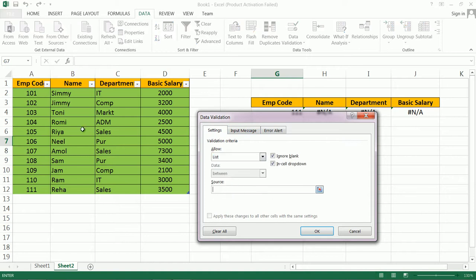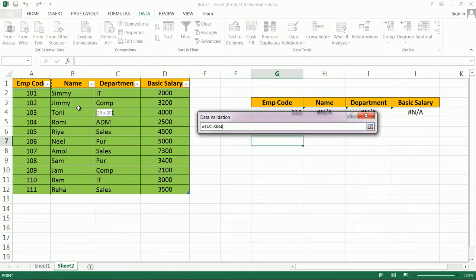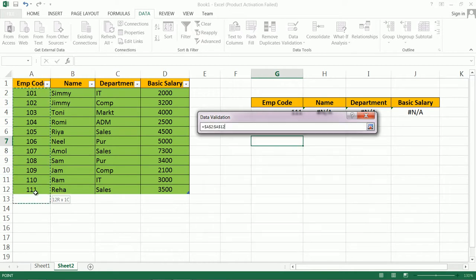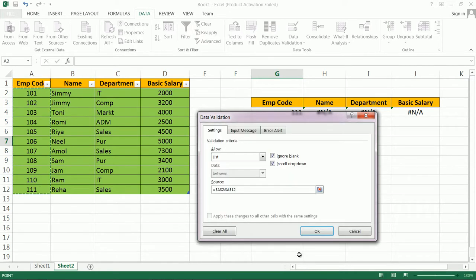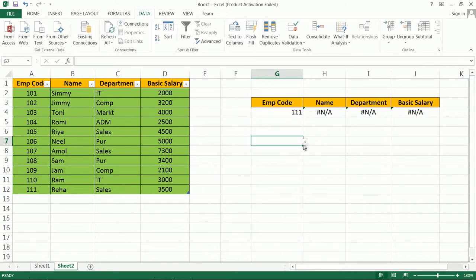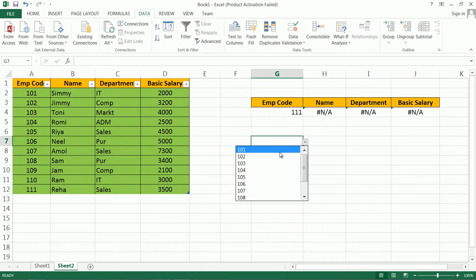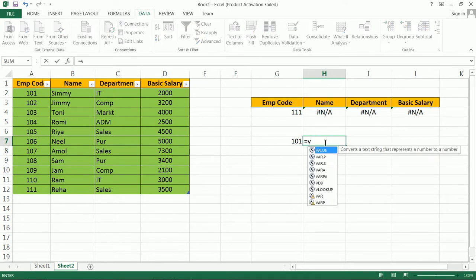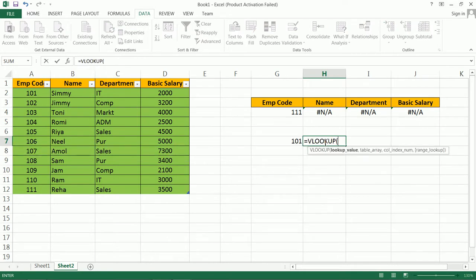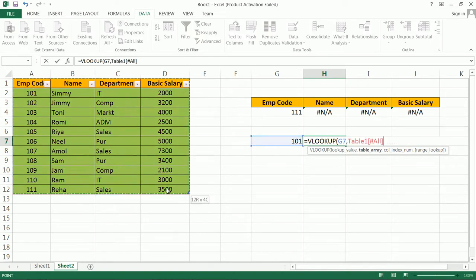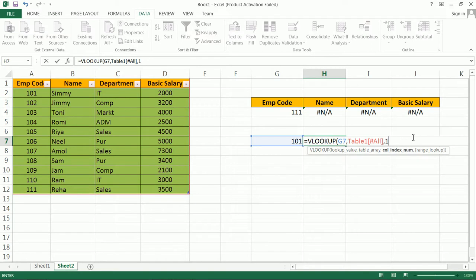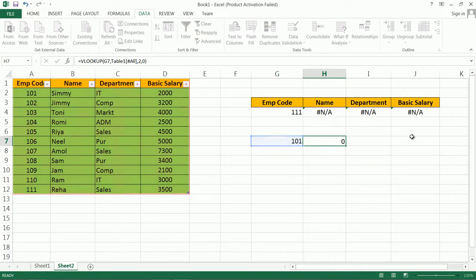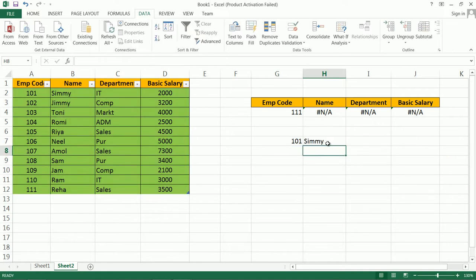In Source, employee code. After that in the lookup we apply formula. Lookup value, then there is table array. Here we use table hash all, then give the column index and after that zero for exact match.